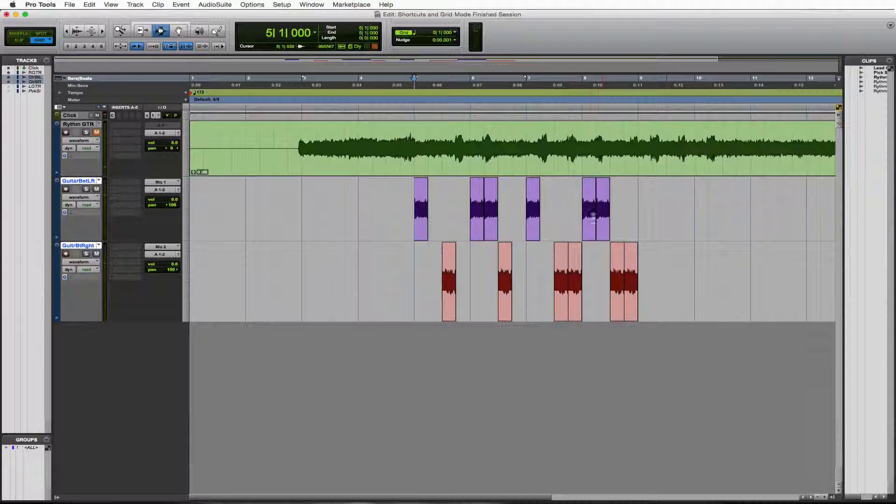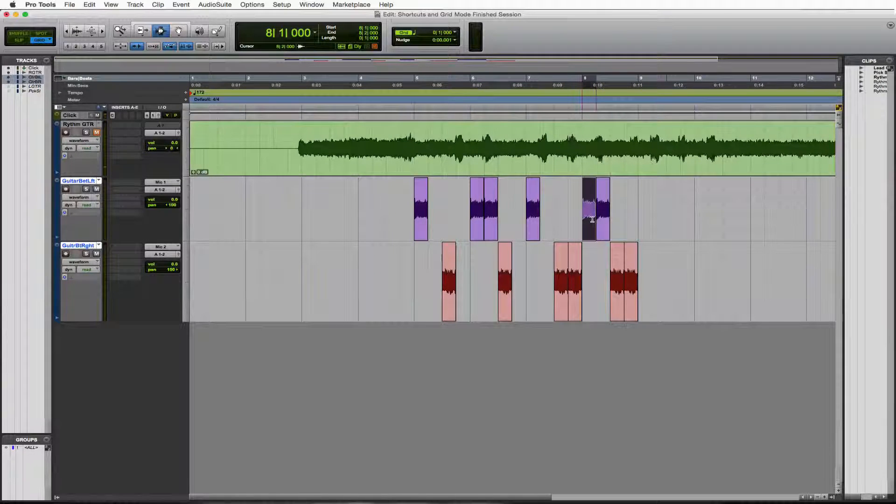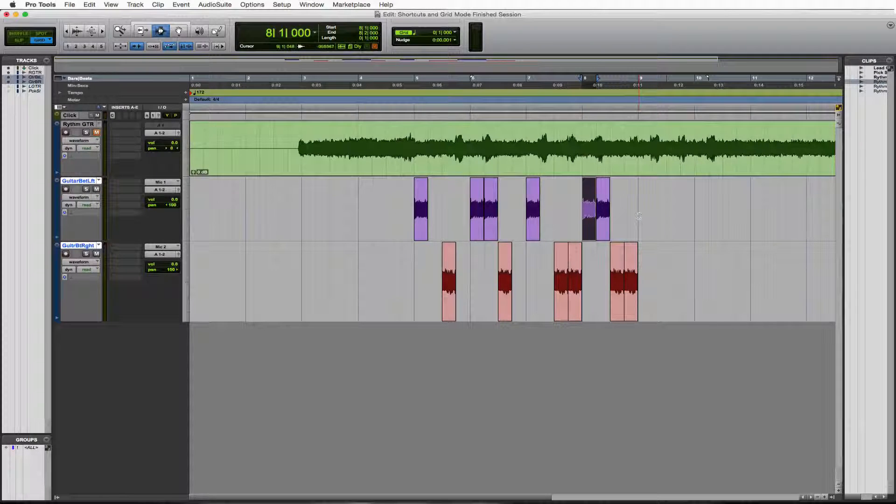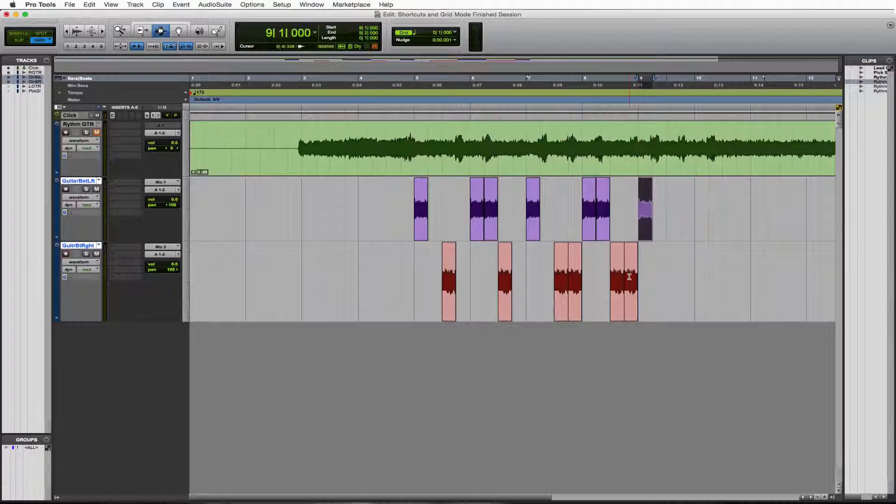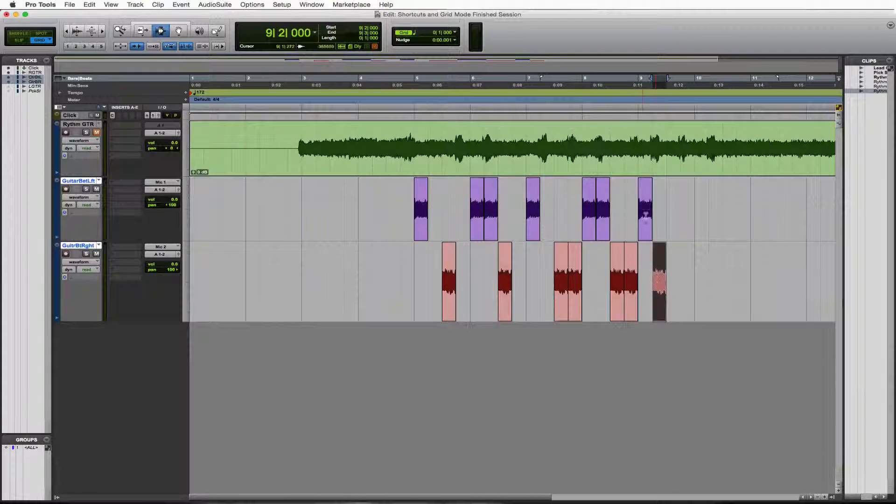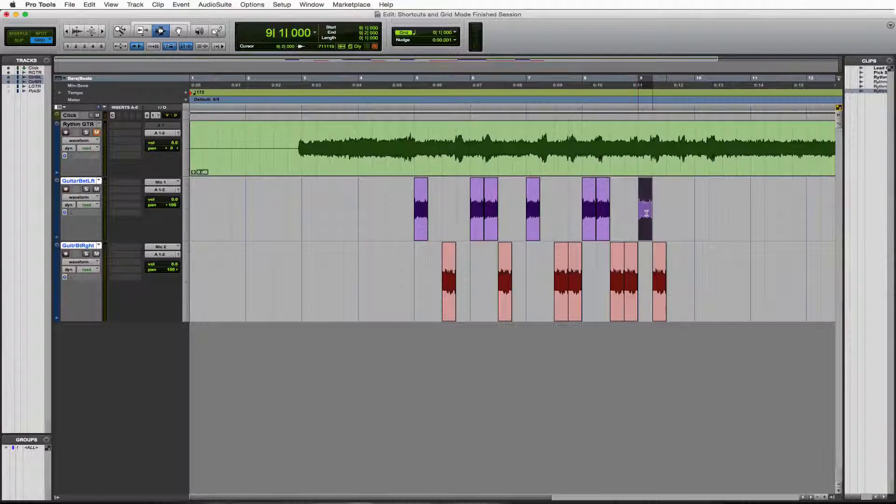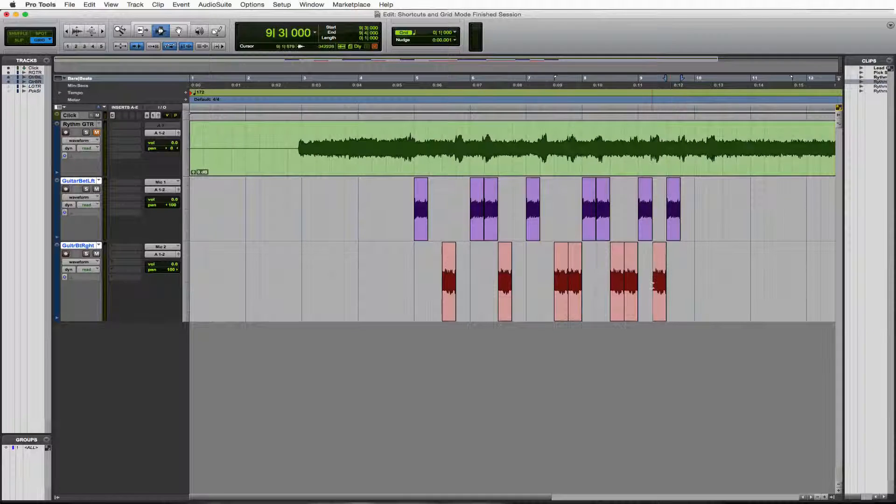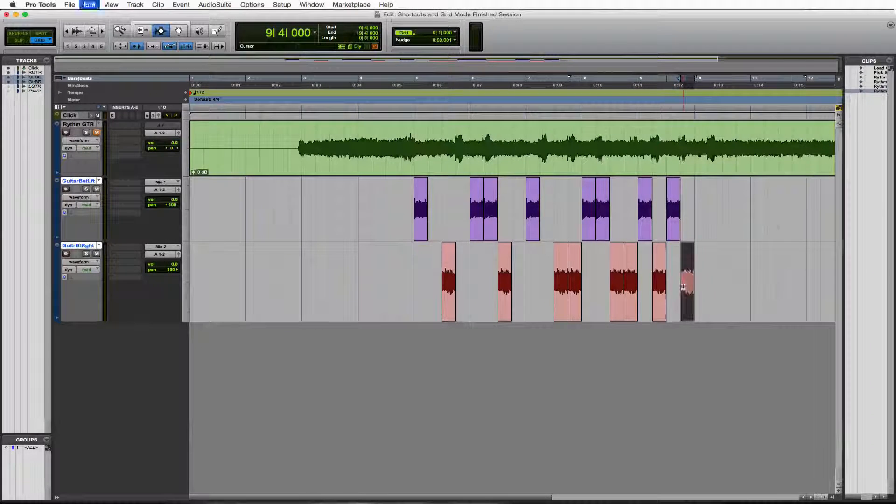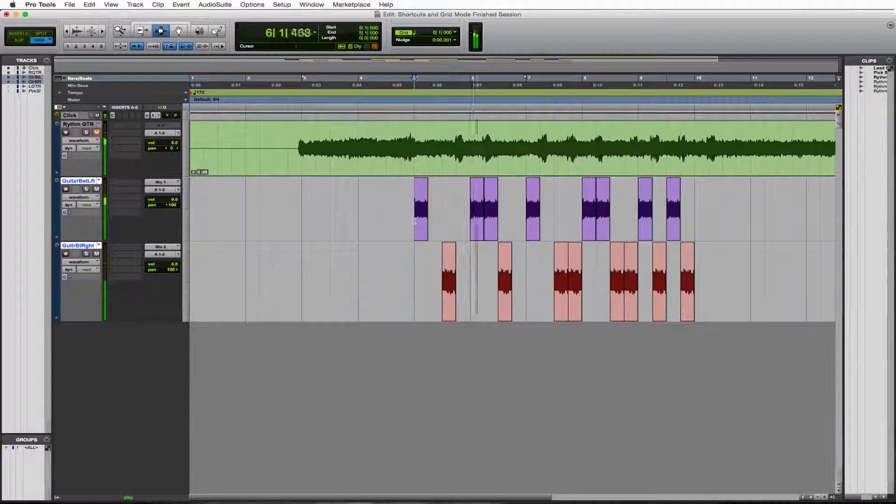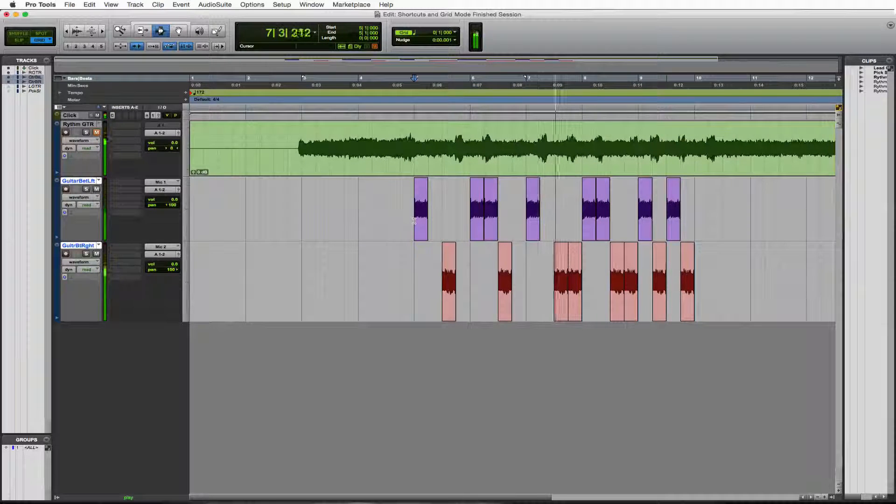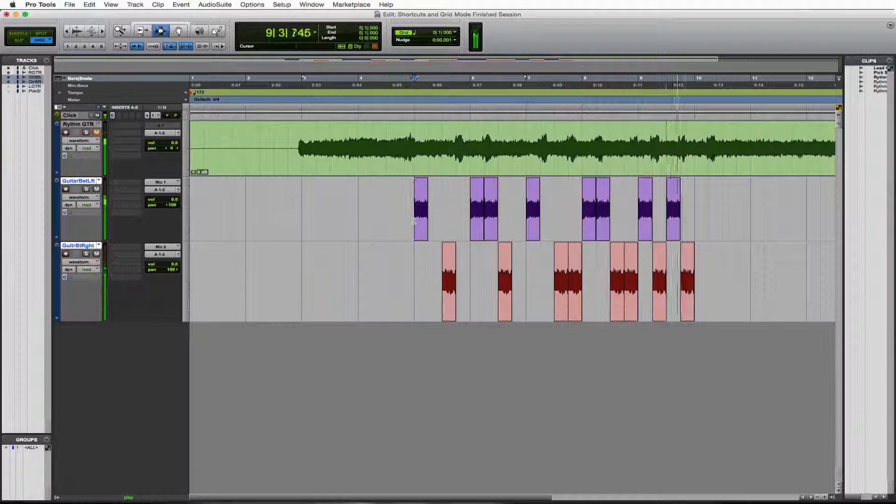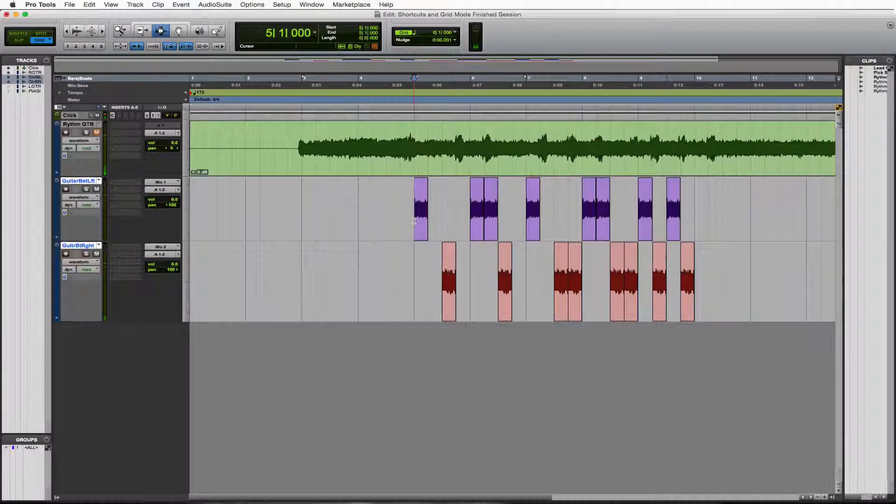All right. So one more thing we could do with this in our 4-4 quarter note phase that we have going on right now. Let's copy one of these. Let's copy one of these. And let's do the same thing. Copy one of these. Copy one of these. Let's hear what we got.